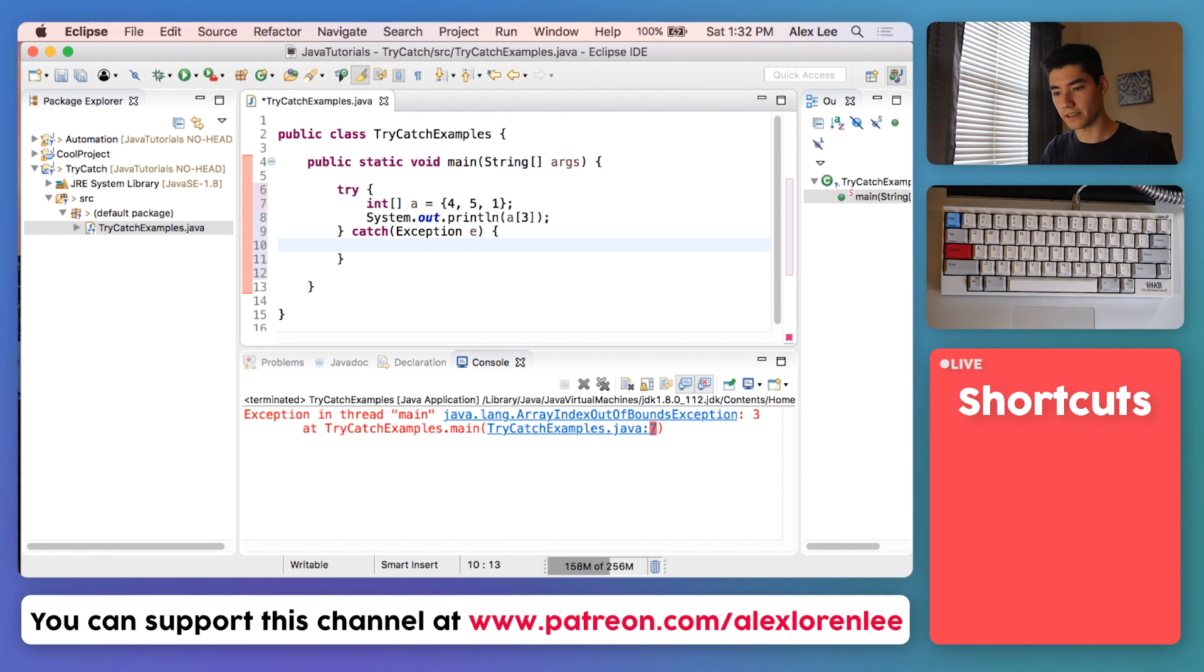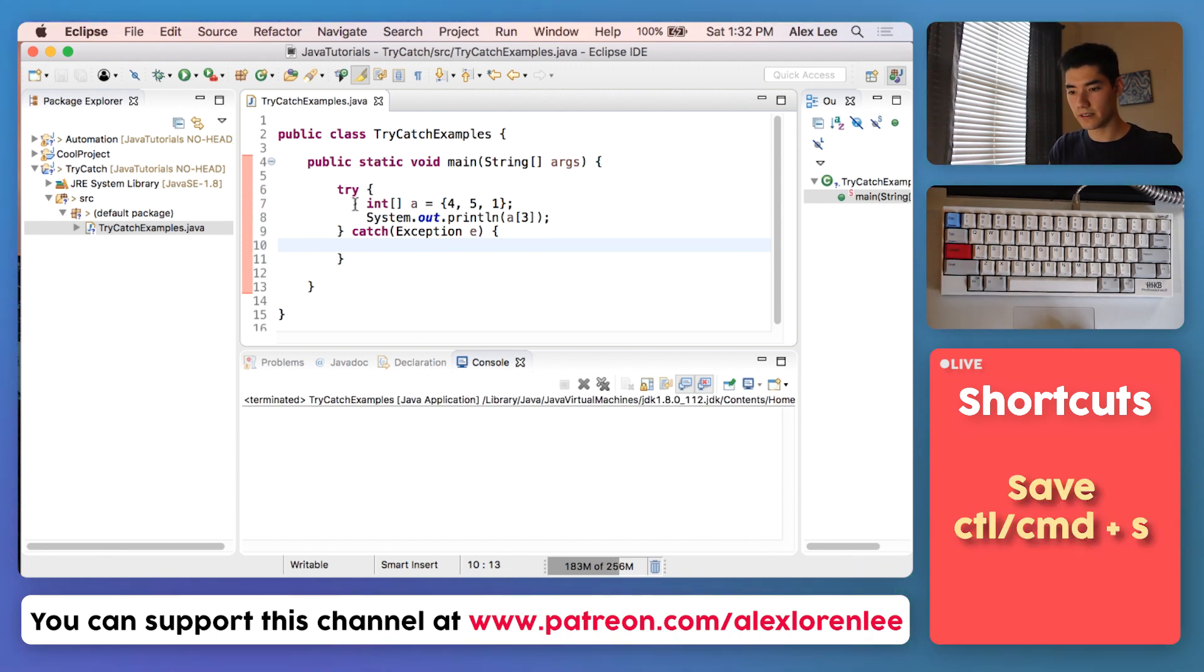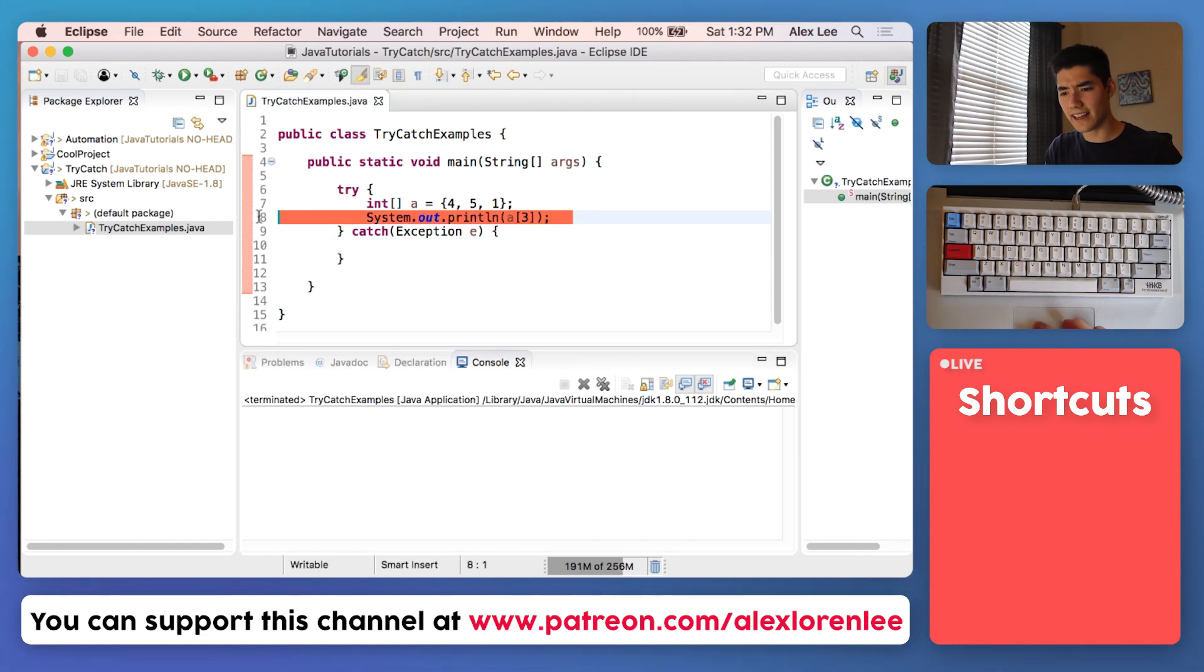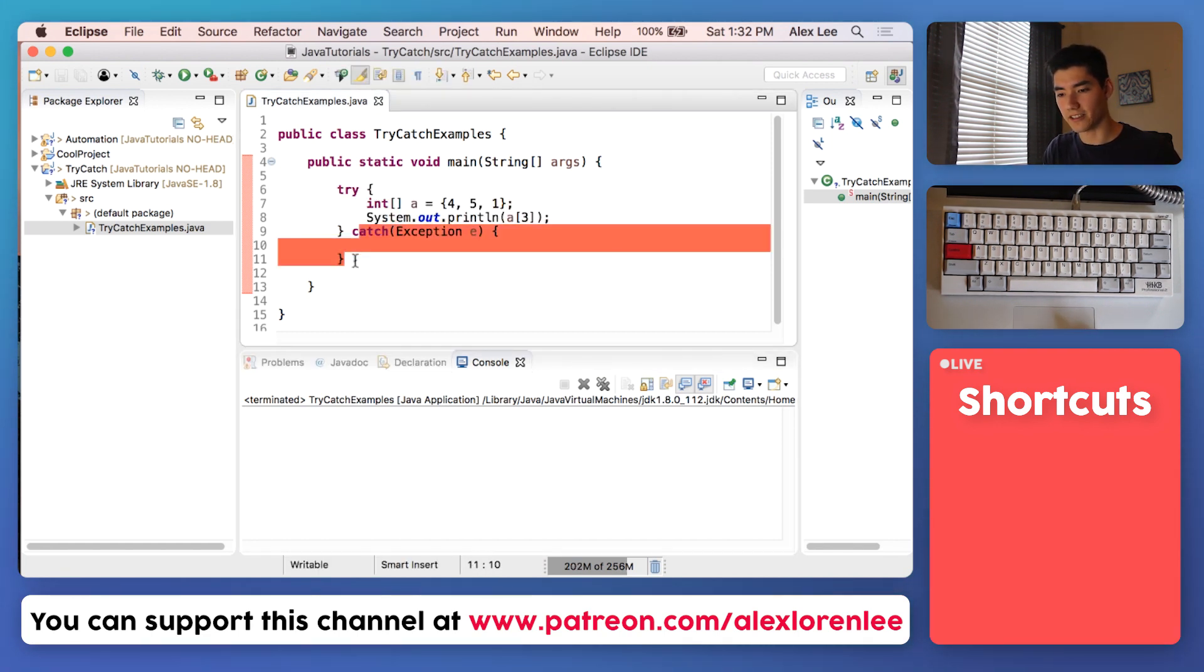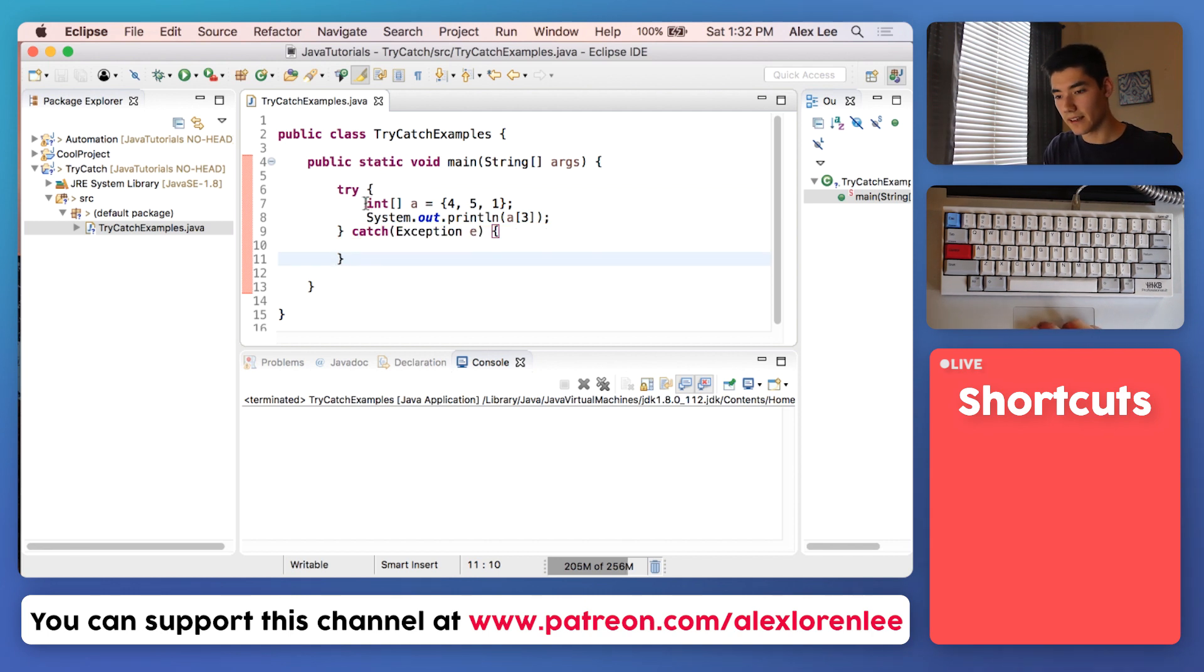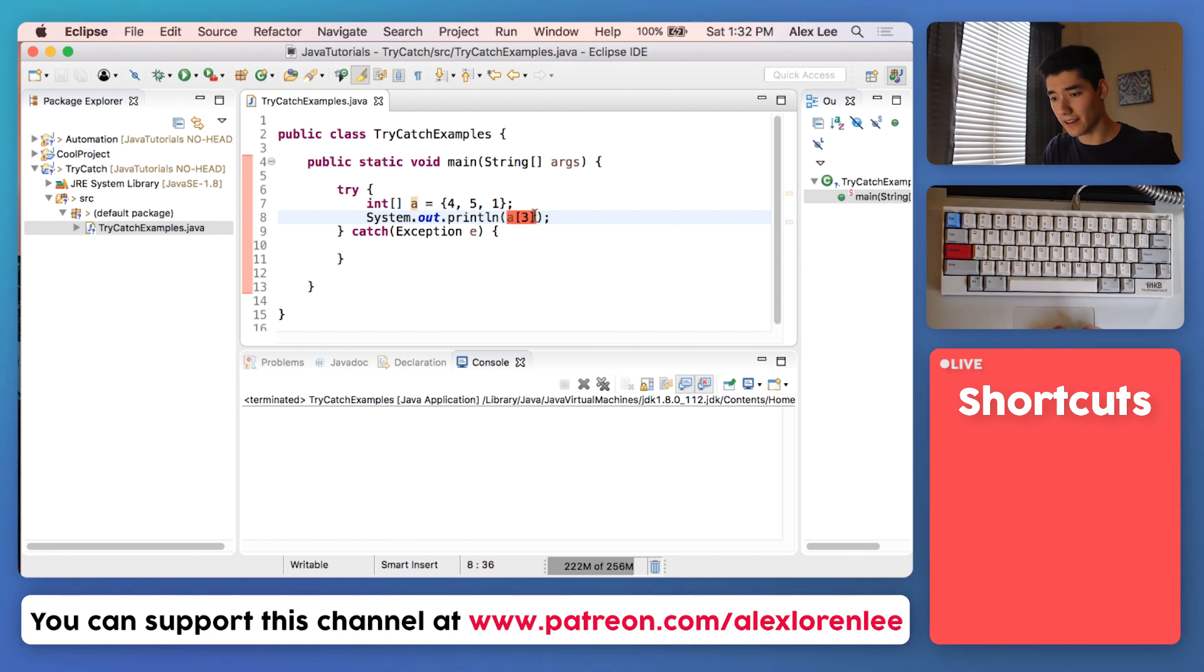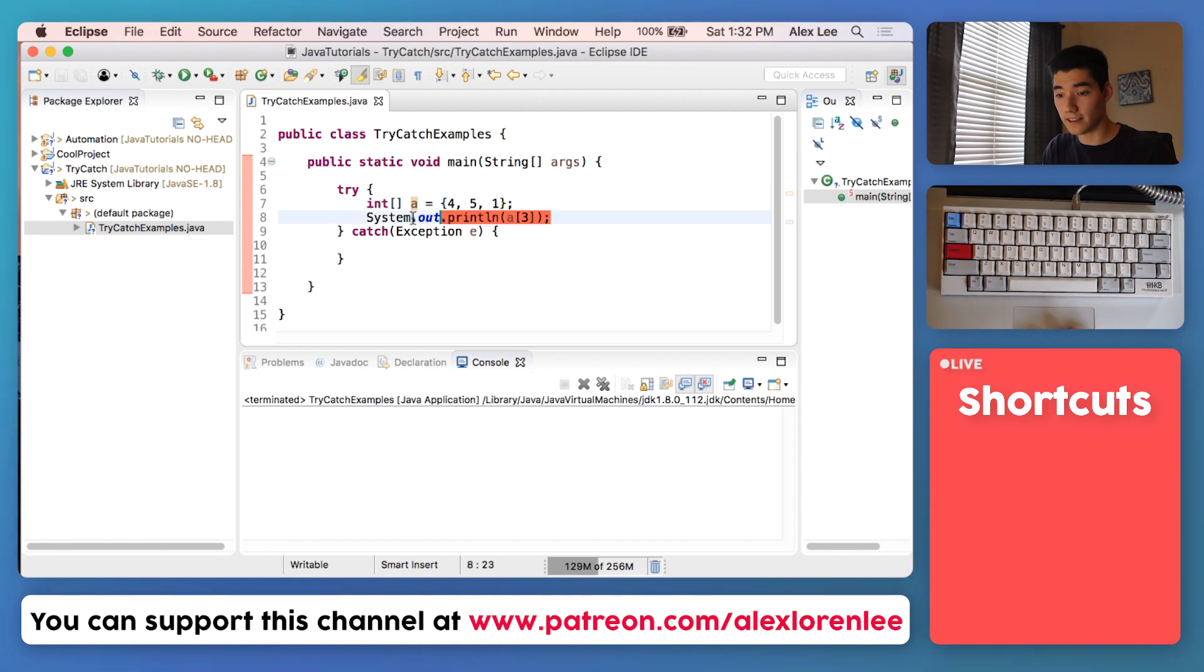We'll save it and run it, and nothing gets printed out. This is the exact same code except it's inside of a try-catch statement. What's happening is we're using the array incorrectly.